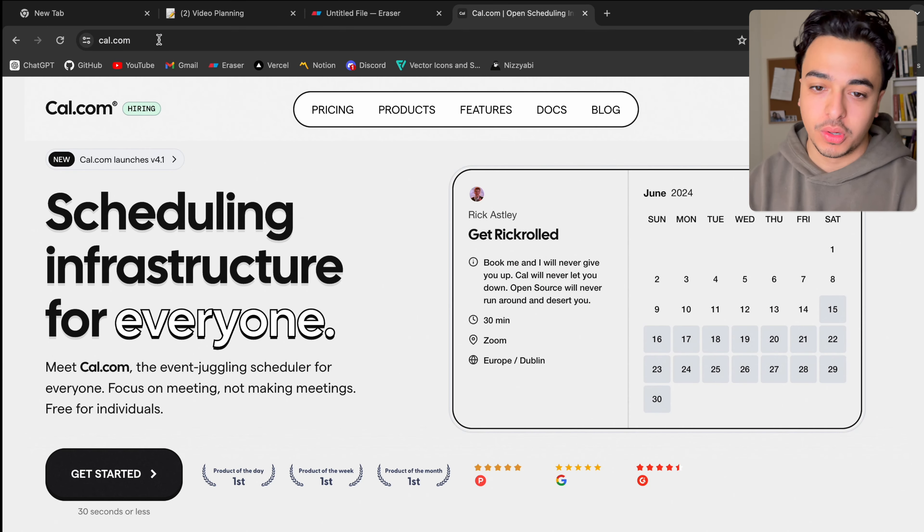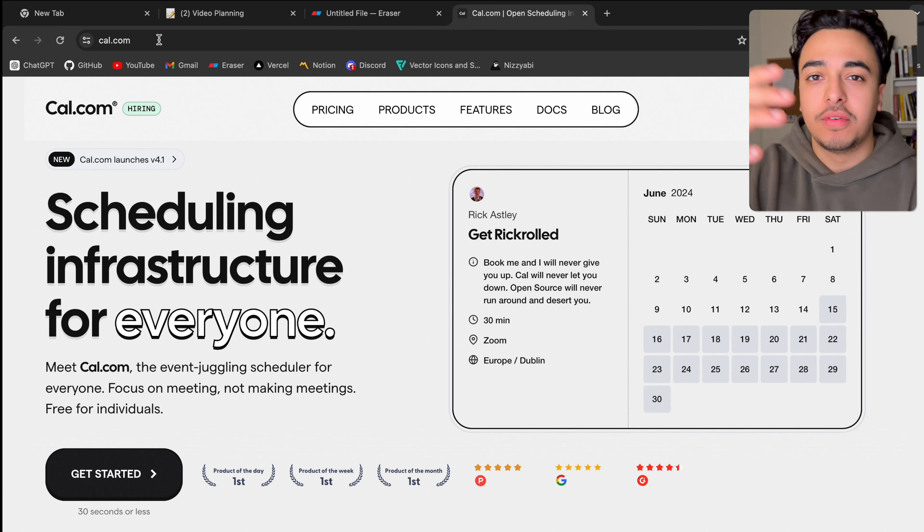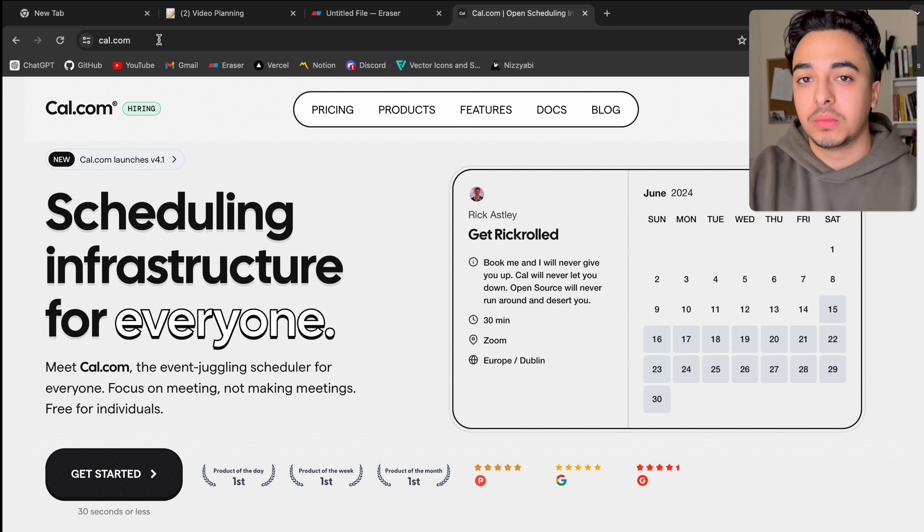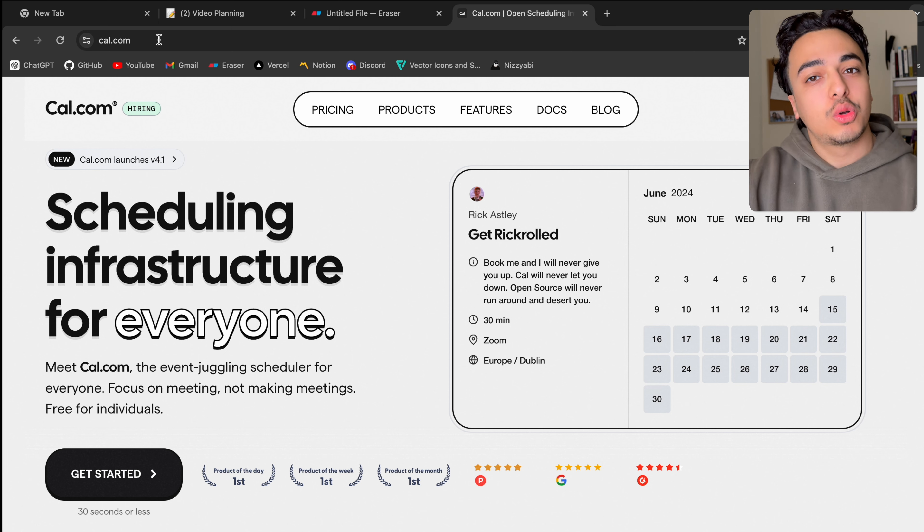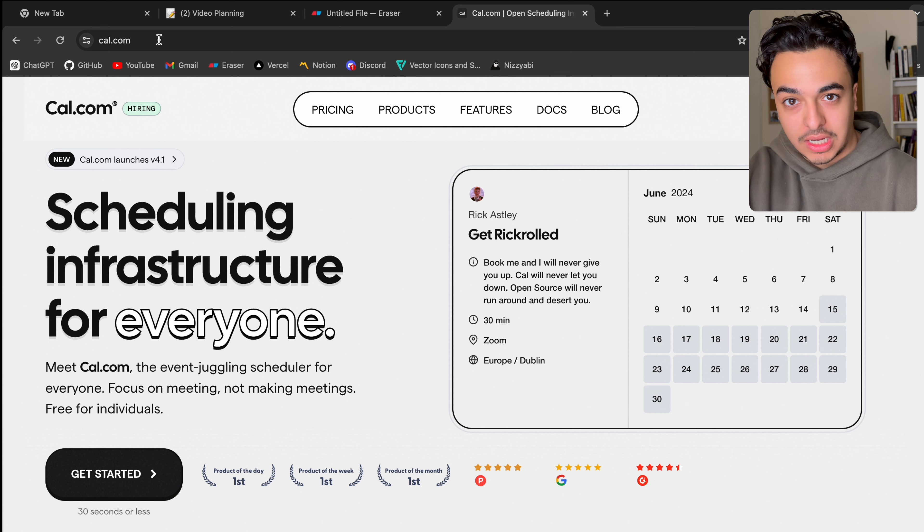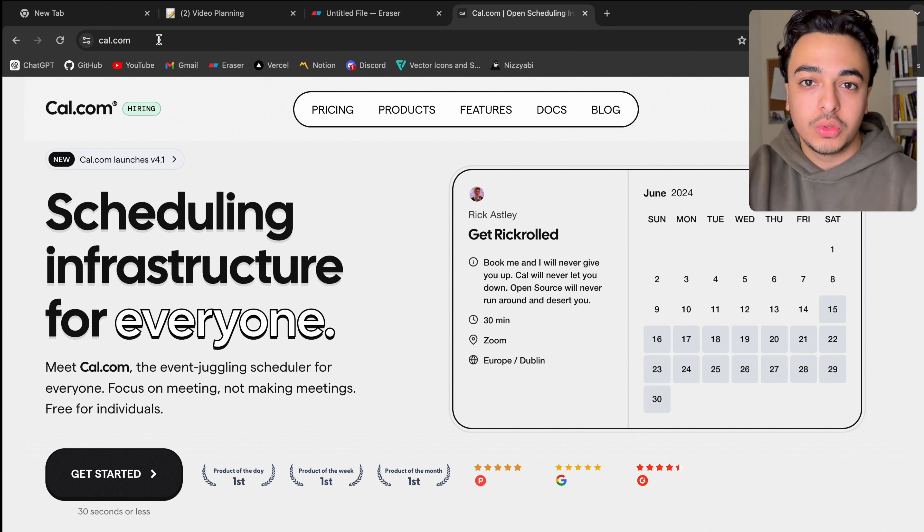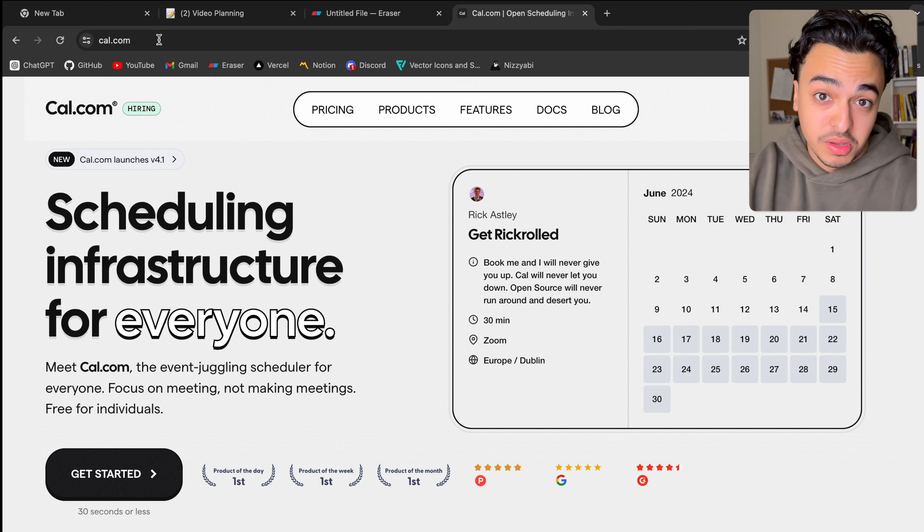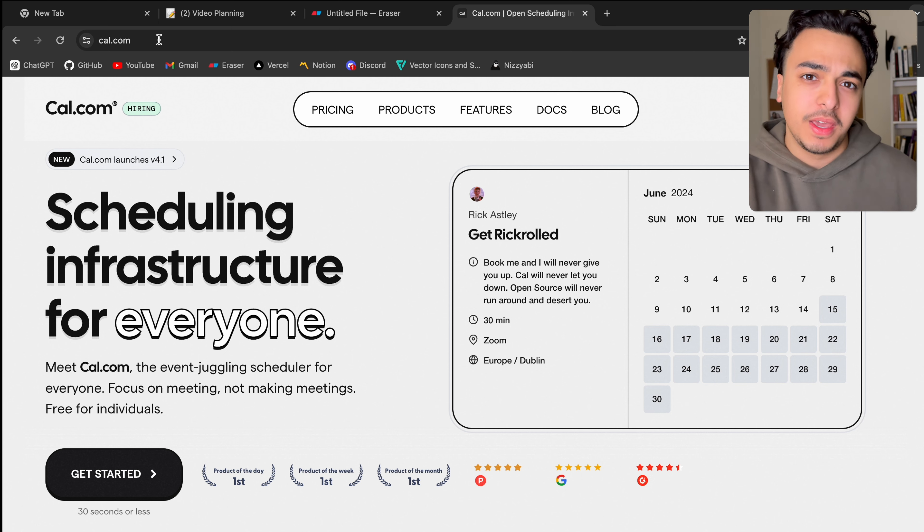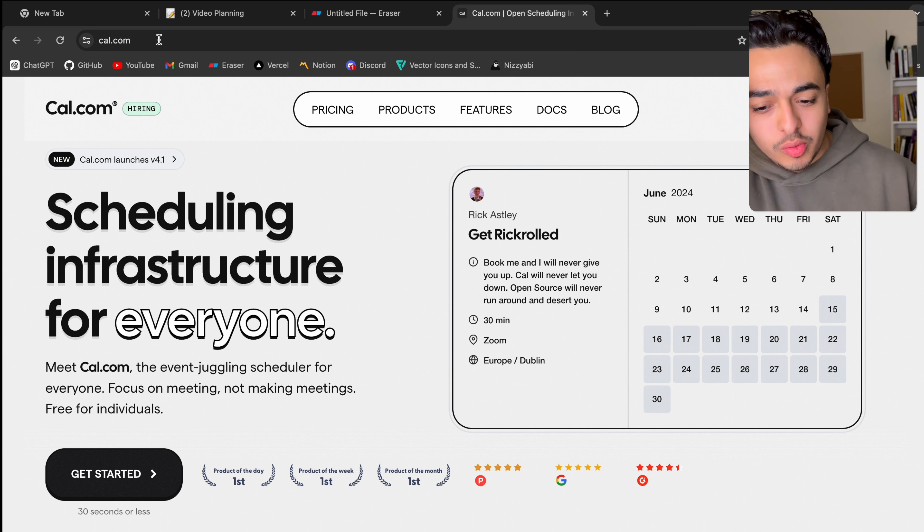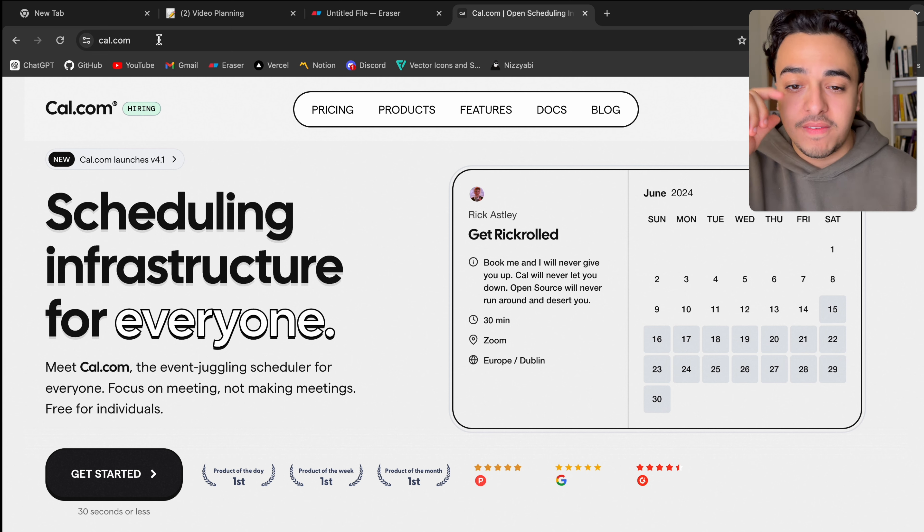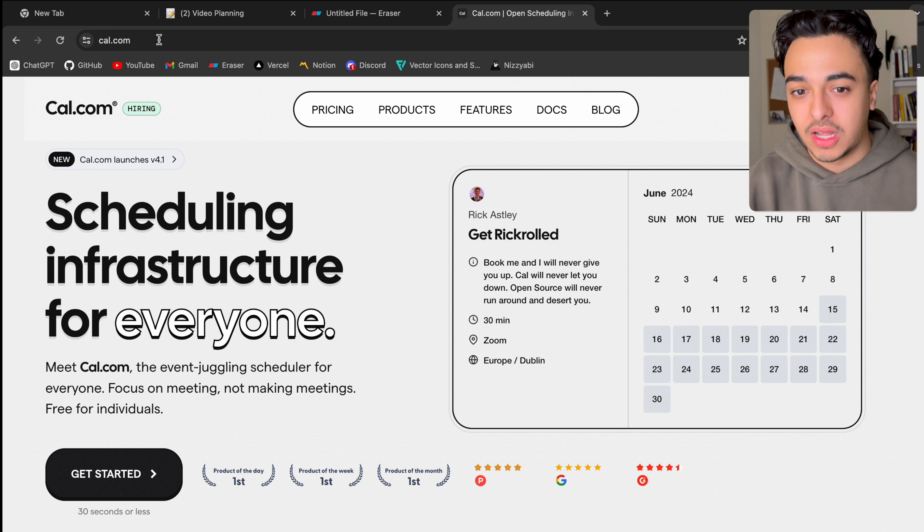Now, the first application we're talking about is cal.com. If you've ever used one of those scheduling platforms like Calendly, you know how cool they are. You go on there, you make your own schedule, and you can send other people the link so that they can book a meeting with you, coaching session, tutoring session, whatever it may be.